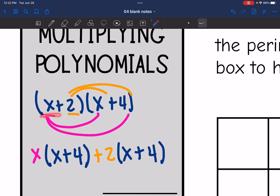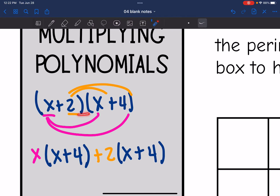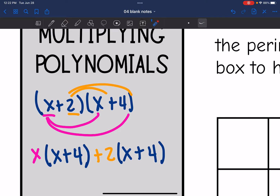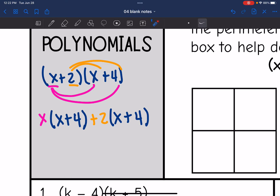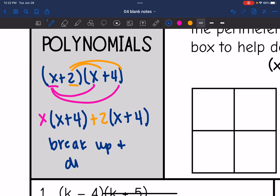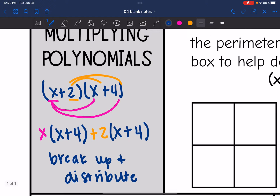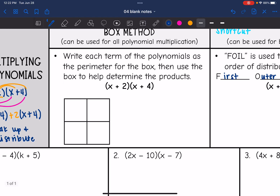We have to do x times that x plus 4, and then we also have to do 2 times that x plus 4. This method is called break up and distribute. If you want to rewrite the problems like this, you can. It's pretty much a monomial times a polynomial problem. But I'm going to show you two other methods as well.